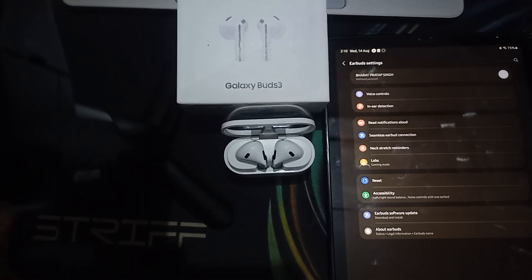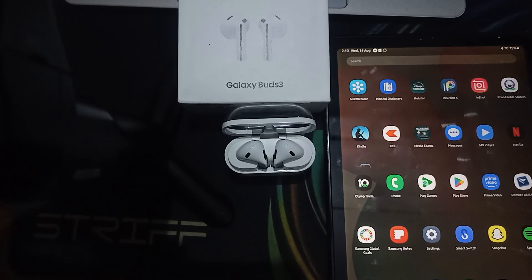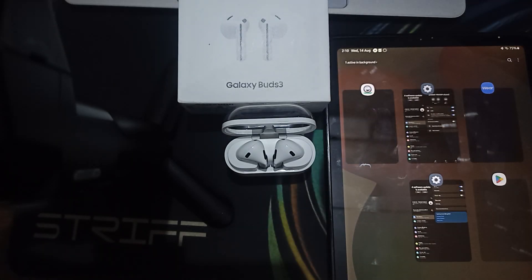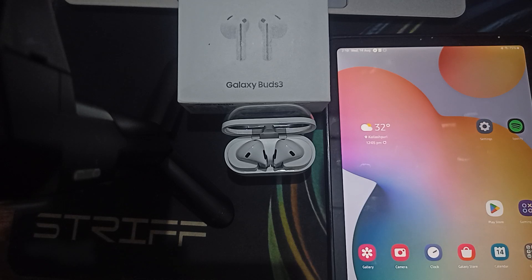Hi guys, welcome back to our YouTube channel. In this video we will see how to fix Samsung Galaxy Buds 3 active noise cancellation not working. If you are facing that your noise cancellation is not working, you are not alone — many users are having this issue. We will provide step-by-step troubleshooting to help you restore your functionality.